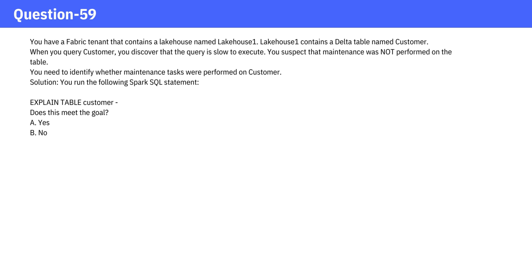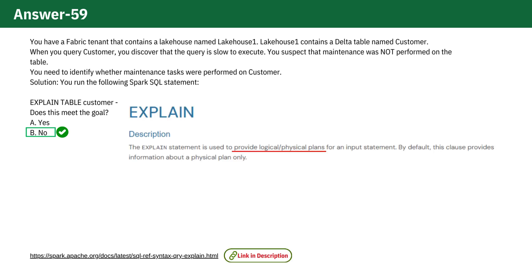The answer is No. The solution does not meet the goal. The EXPLAIN command shows the logical and physical plans for a query, helping to understand how Spark will execute the query, but it does not provide information about whether maintenance tasks have been performed on a table.